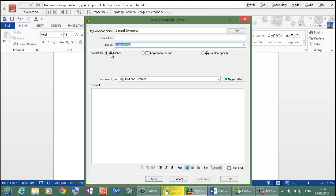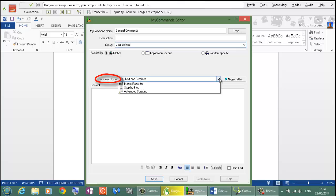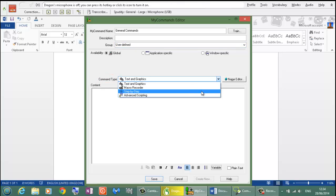So we are almost ready to go. We have to go down to Command Type and select the kind of script we want to use. I am going to choose Step by Step which is using keystrokes.